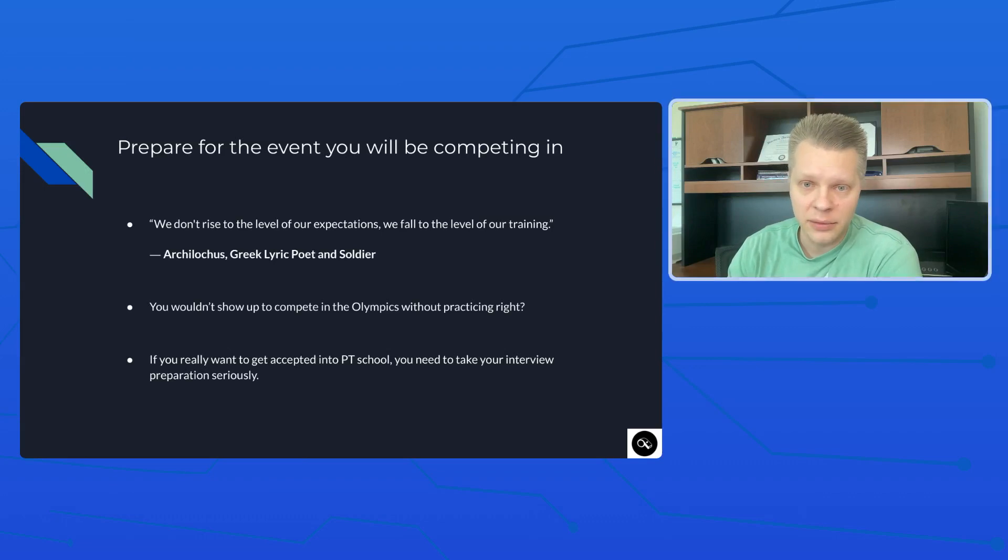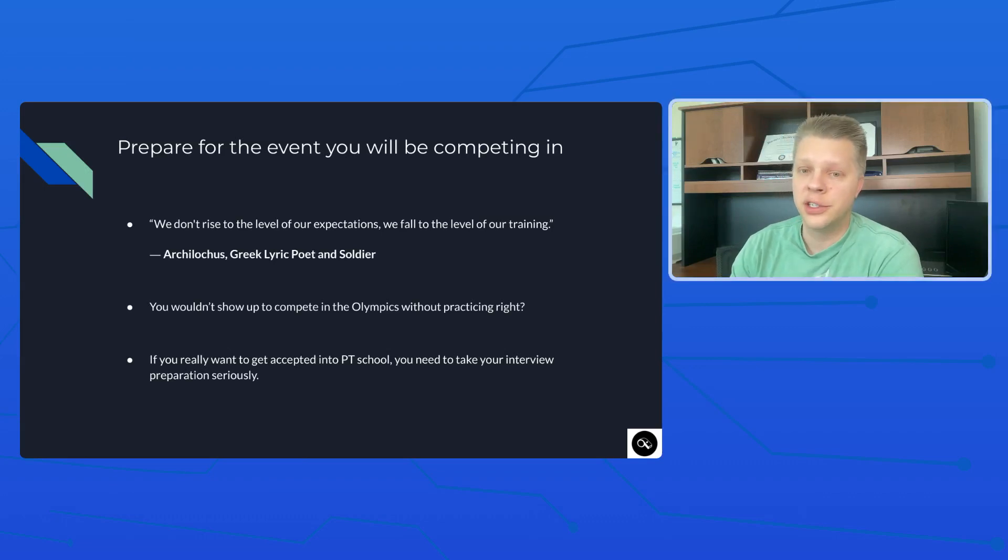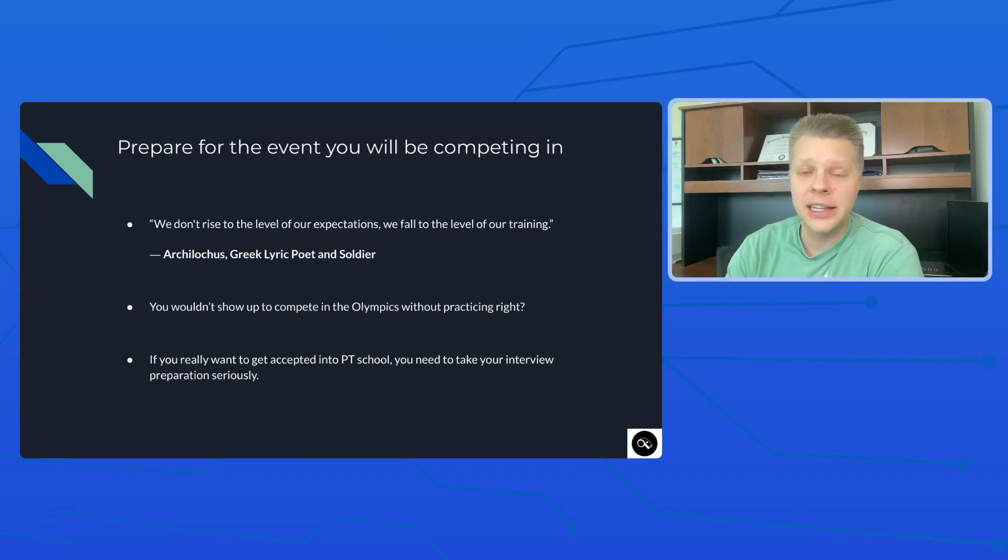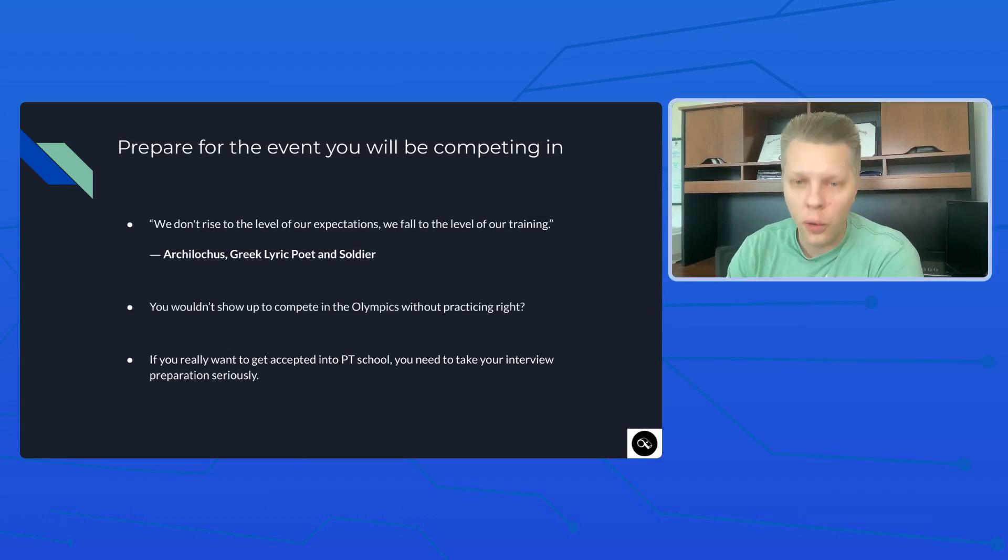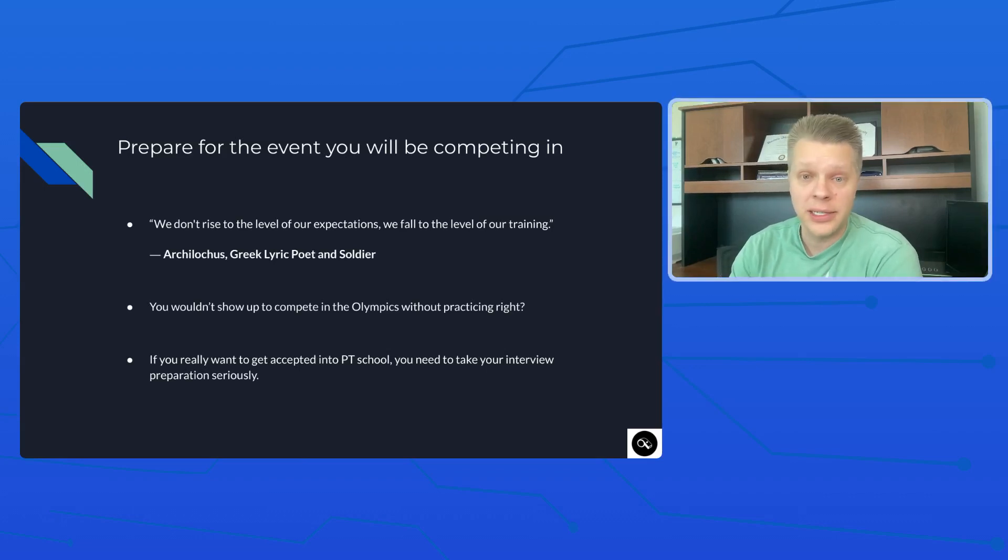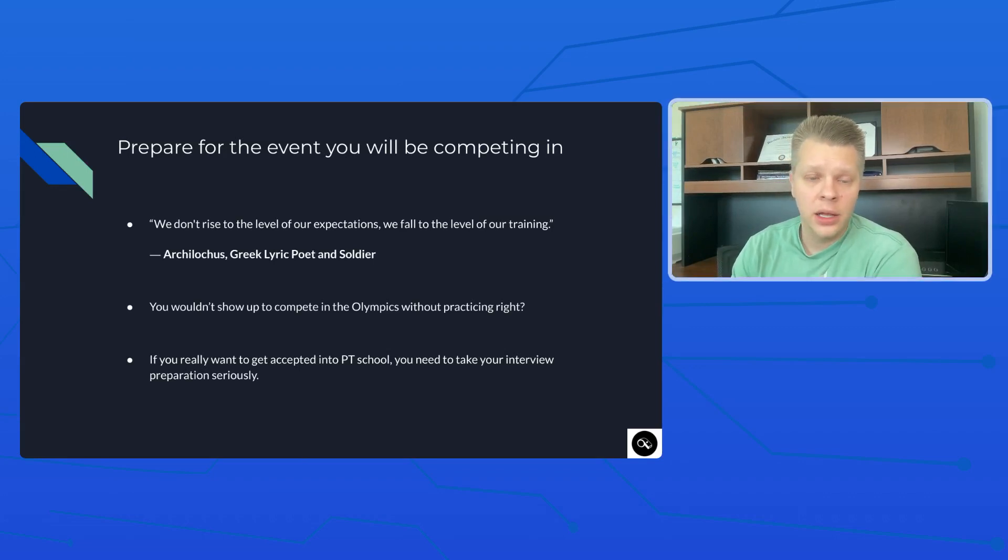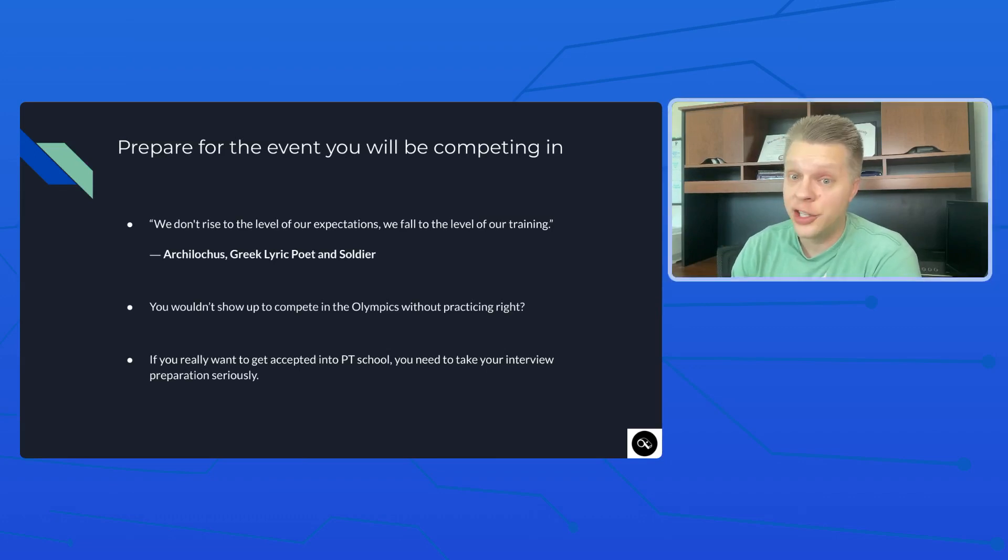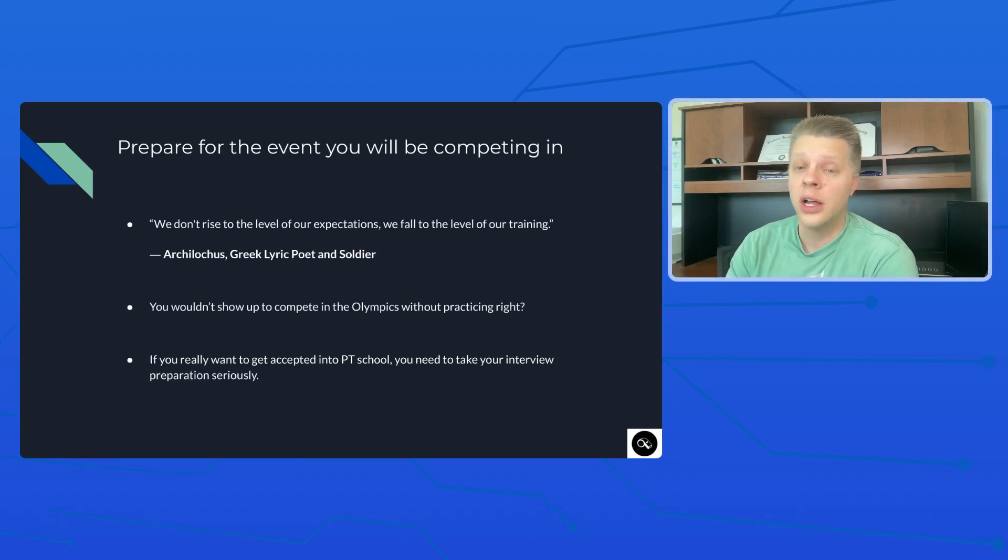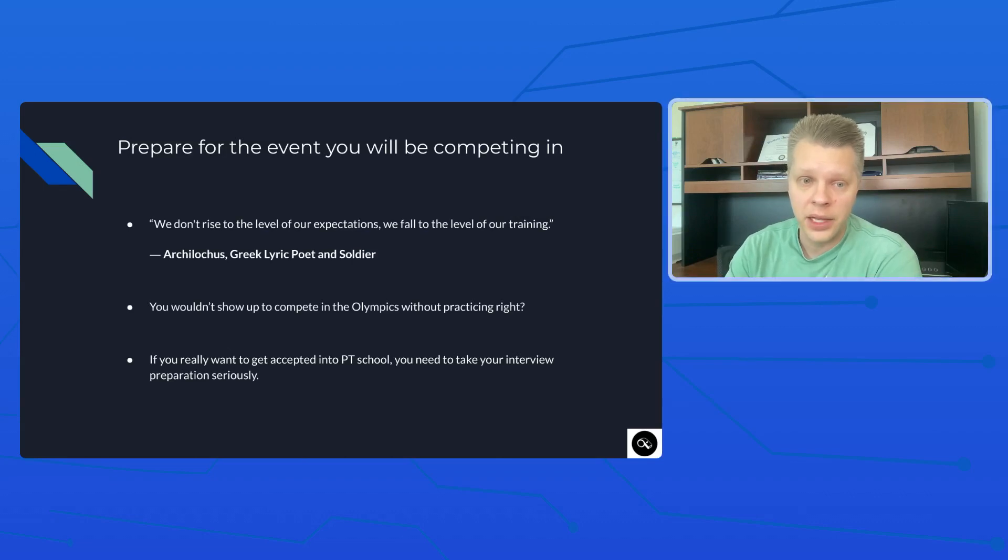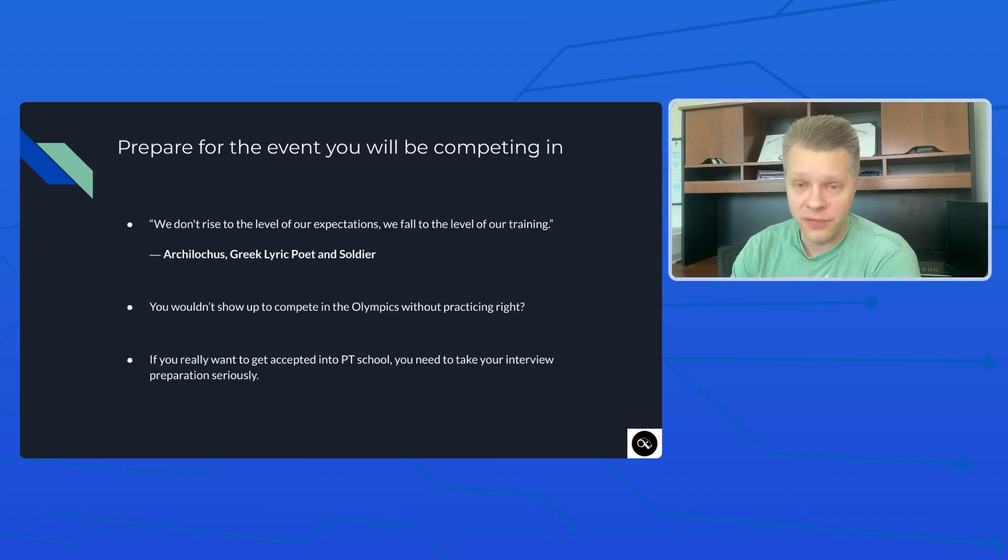Then the next point here is you're not going to show up to compete in the Olympics without practicing the event that you're competing in, whether it's the high jump, maybe you're doing the 200 meter butterfly, whatever. Whatever the event is that you're competing in, you will have done that event over and over and over and over again and practiced it multiple times. You should be doing something similar to prepare for your interviews. If you really want to get serious about getting accepted into PT school, as you should because you've applied, so you should not be applying with the intent to reapply. You should always be applying with the intent to get in your first time. You need to take your interview preparations very seriously.